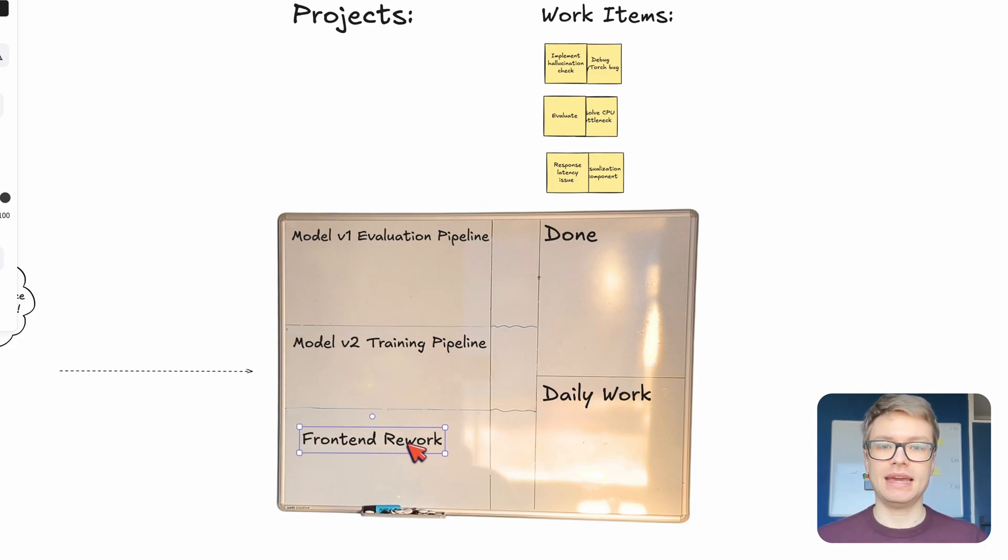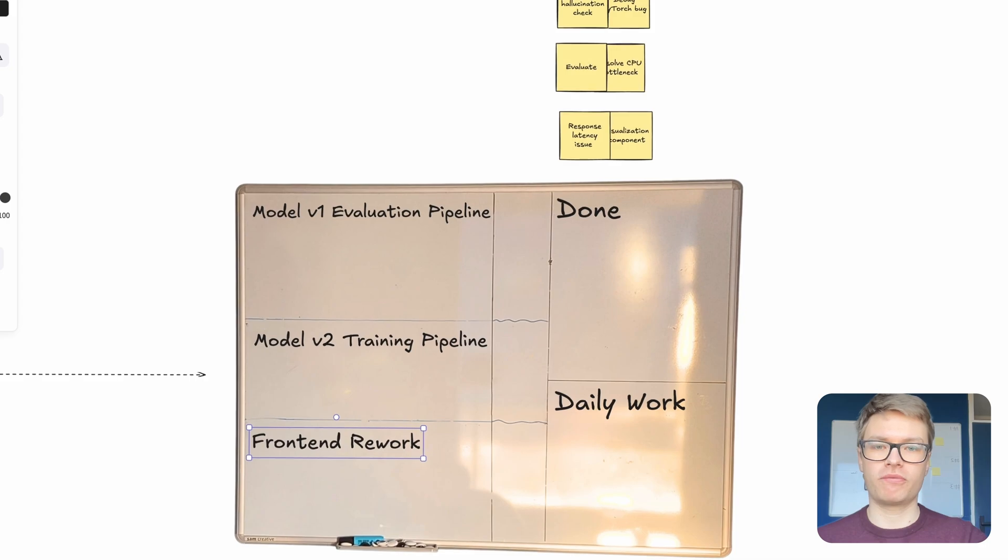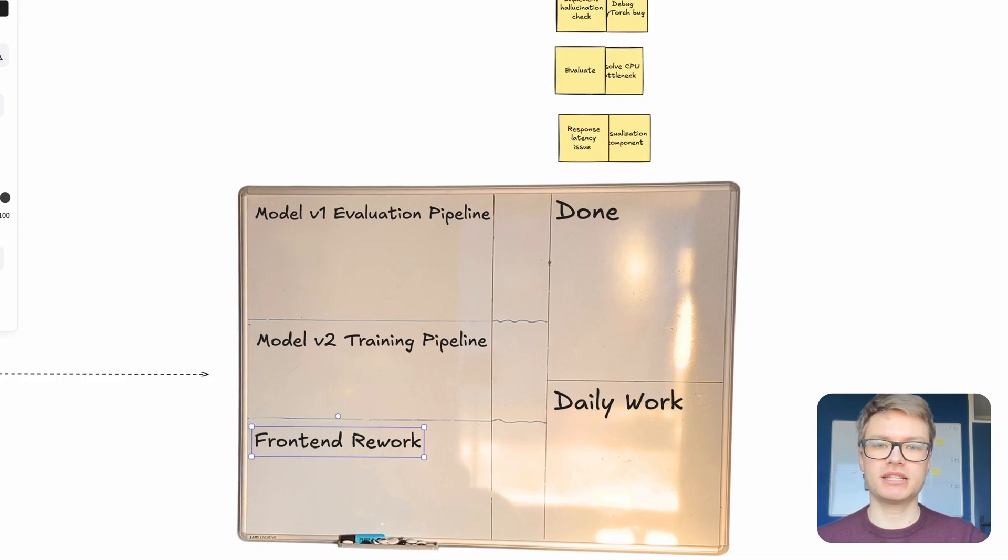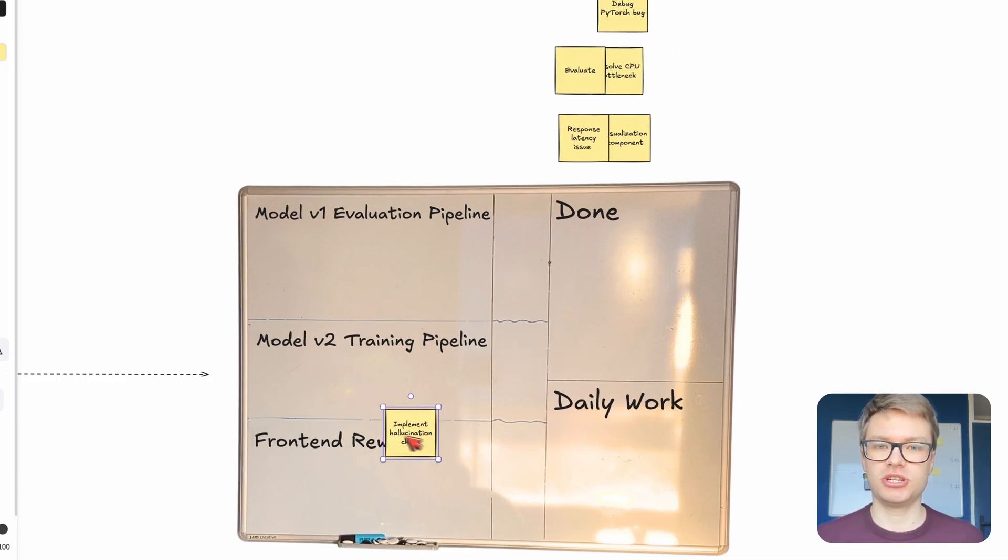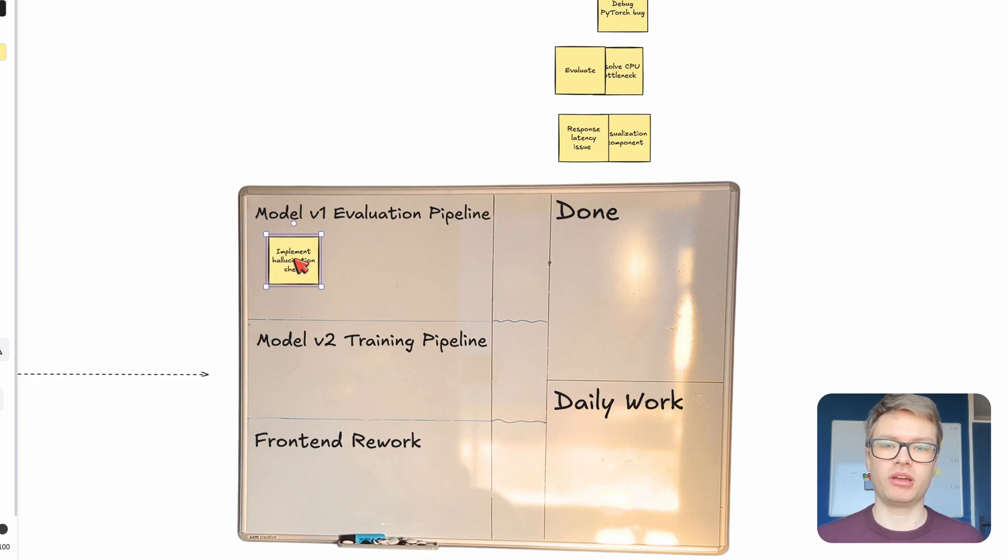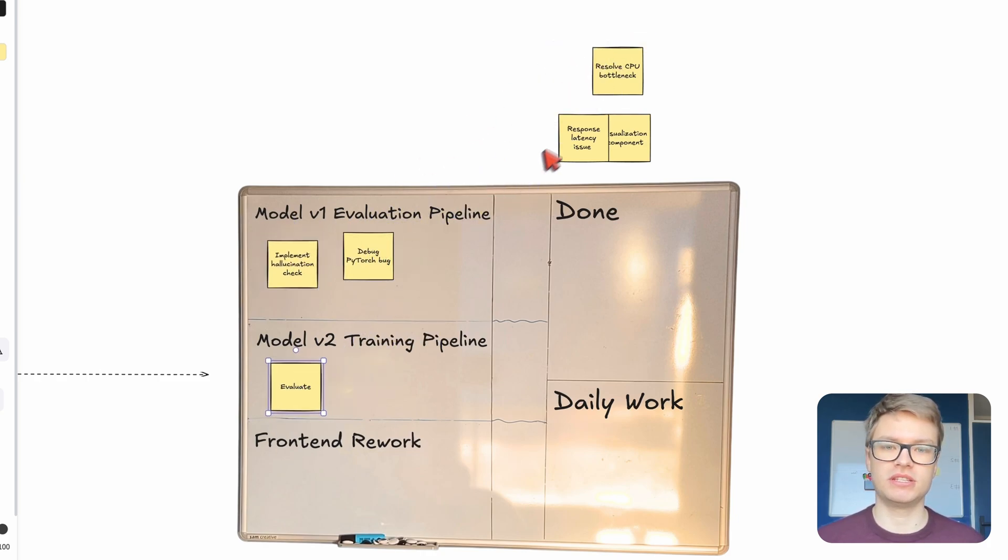Now what I do next is I convert those personal items assigned to me from those team projects into simple sticky notes. For example, implementing a hallucination check, debugging a bug, et cetera. So I'm just going to put all these sticky notes into the corresponding projects.